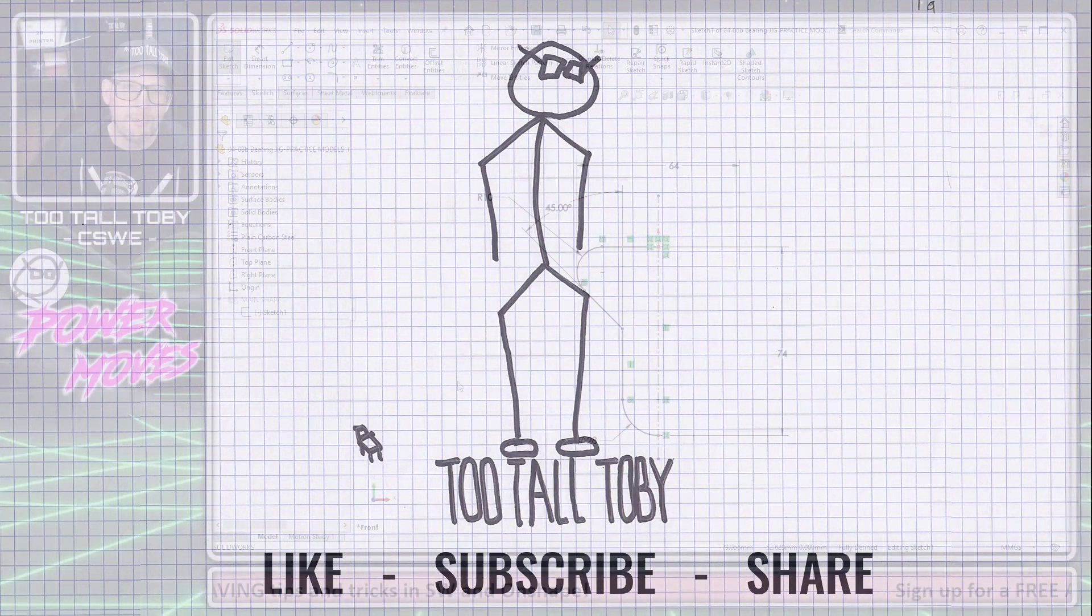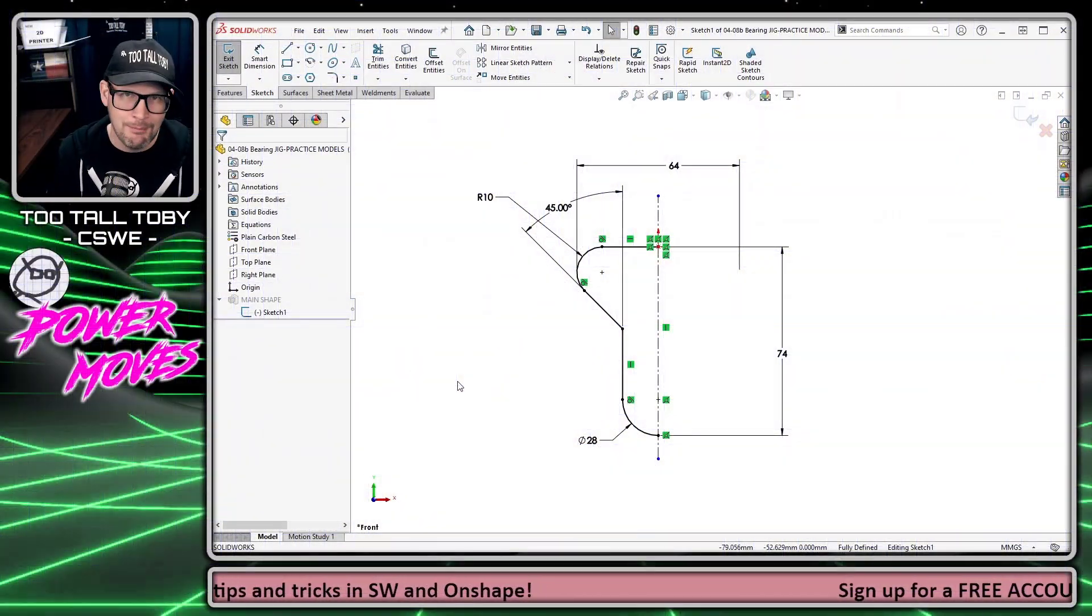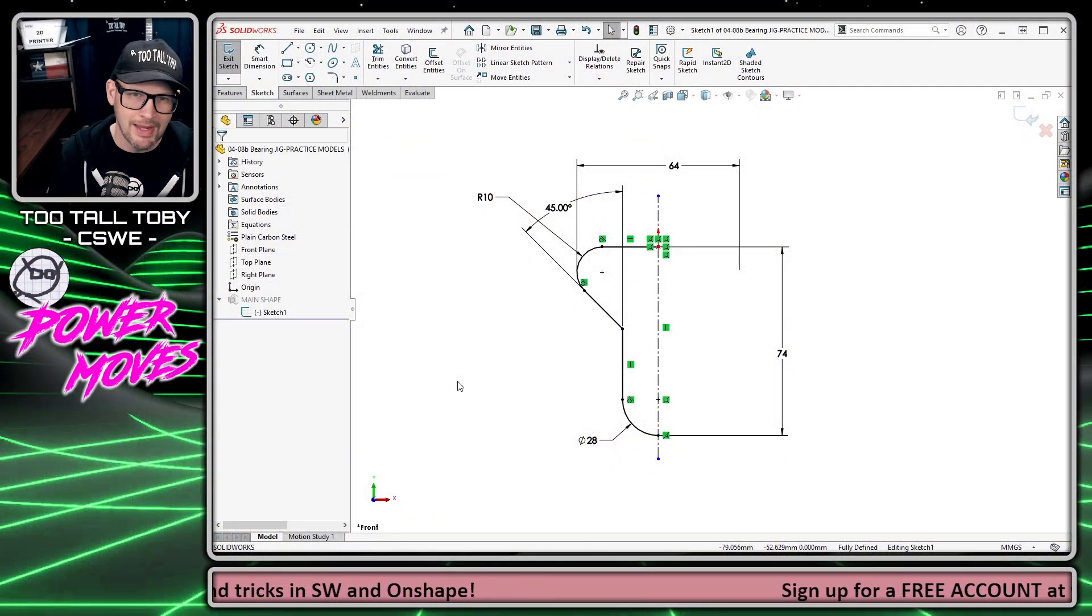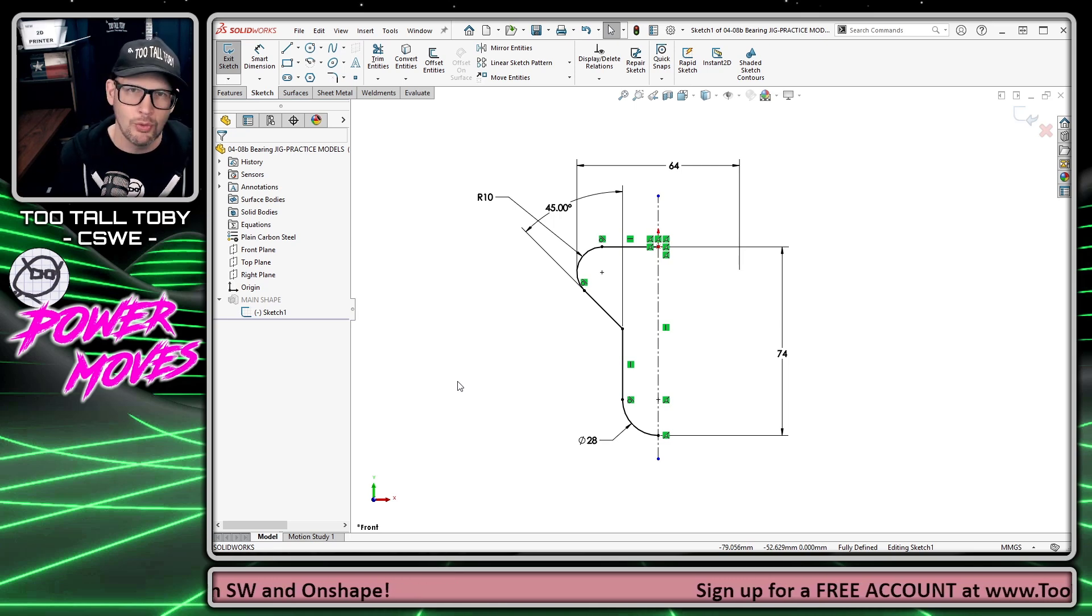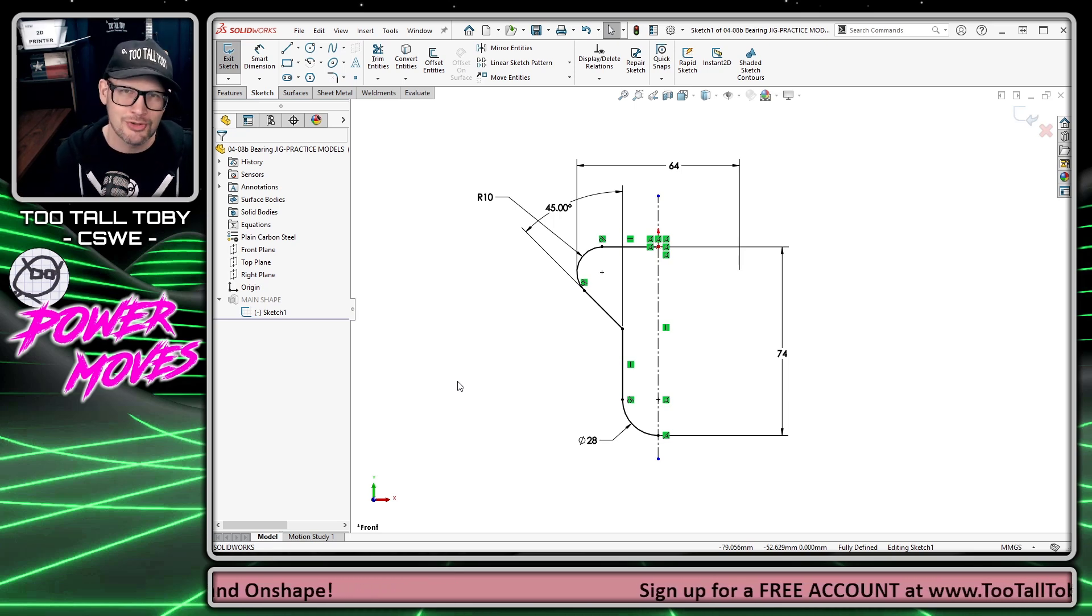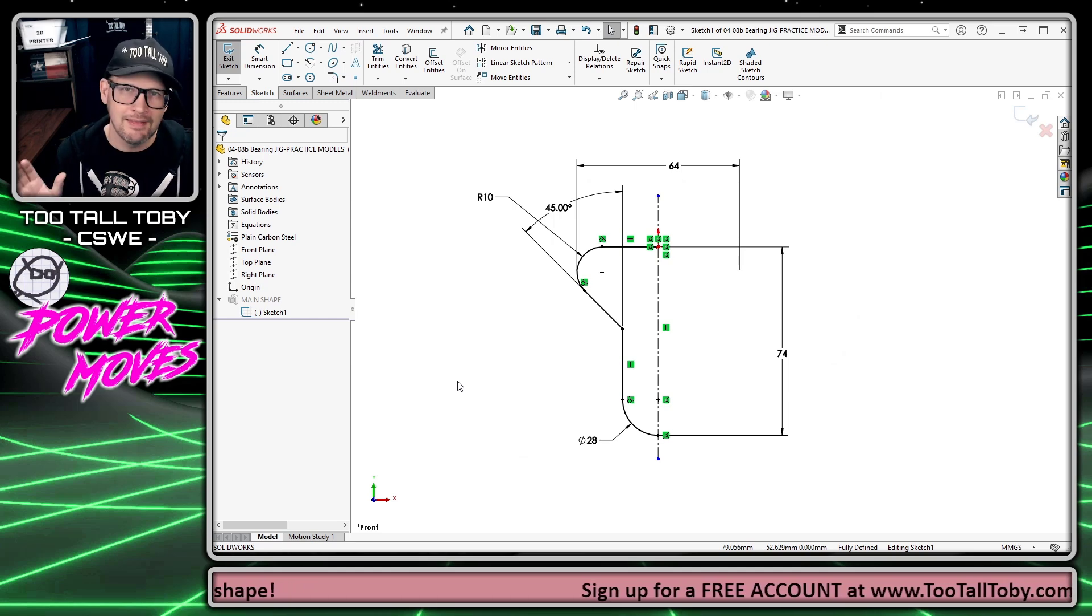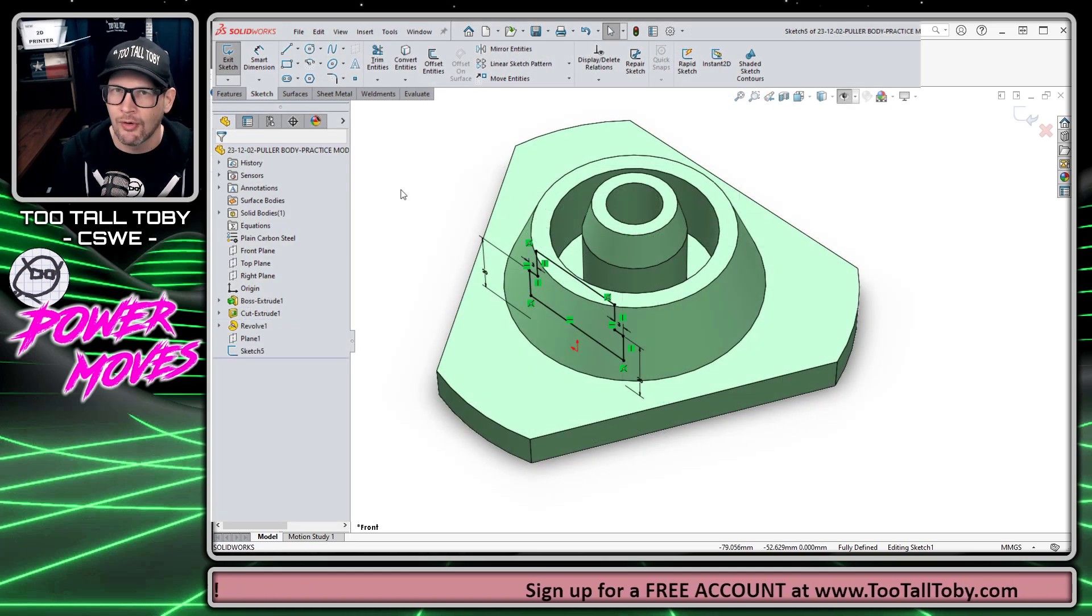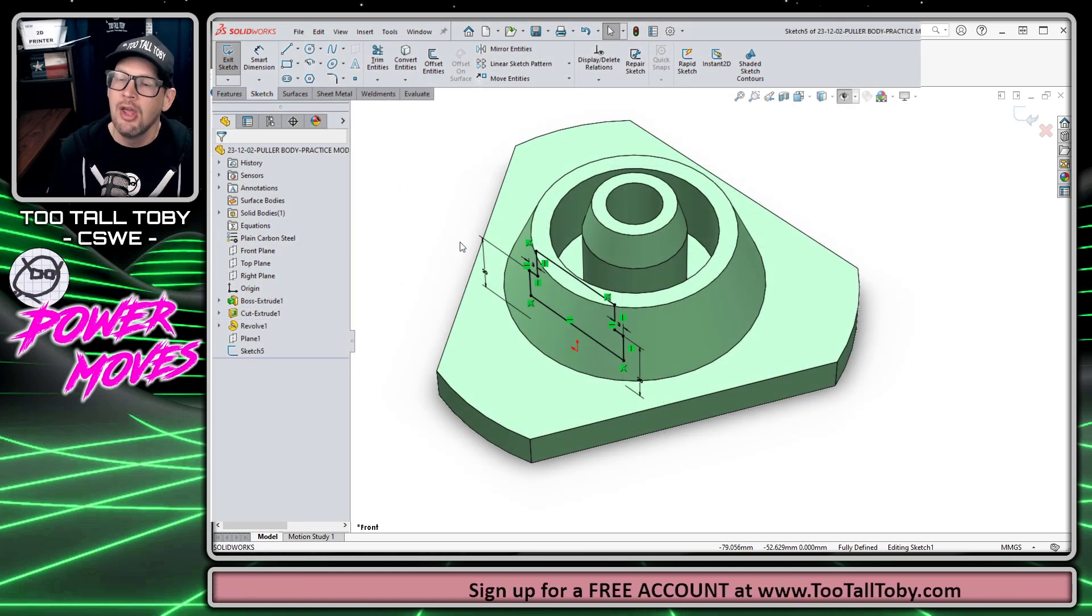So believe it or not, I don't really do that much to customize my SOLIDWORKS setup. I don't customize too many toolbars or create many keyboard shortcuts. Instead, I try to leverage the functionality that's already there in SOLIDWORKS.